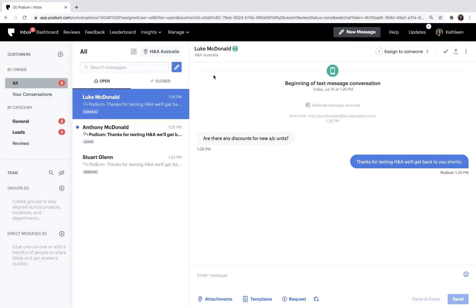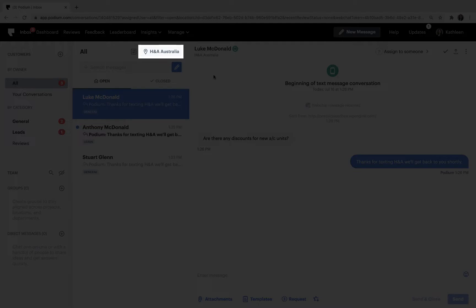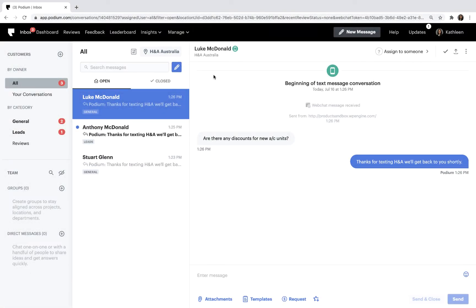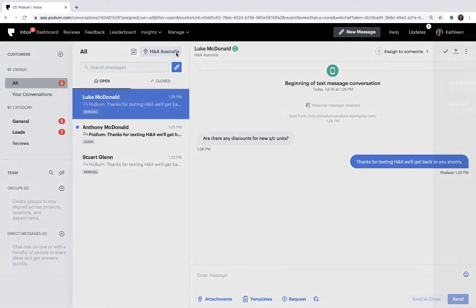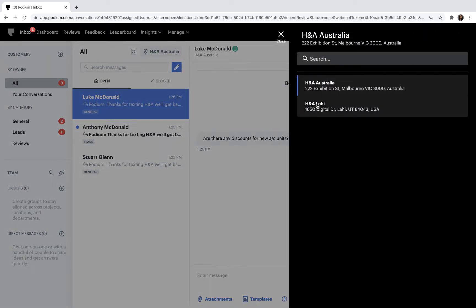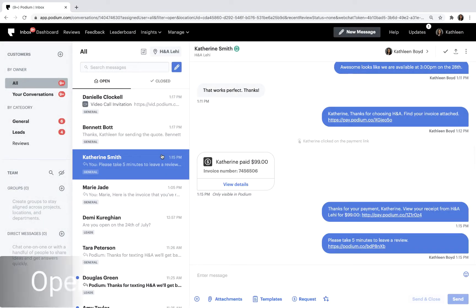If your business has multiple locations and you have permission to access them, you can send and read messages for each location. Let's start by filtering the inbox so it shows the location we are interested in.